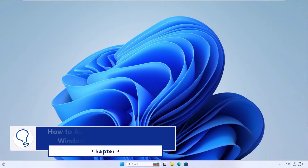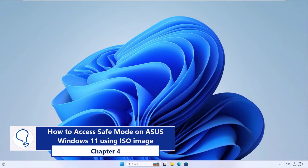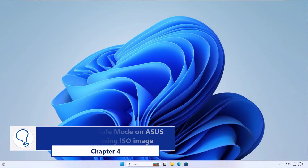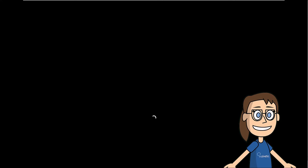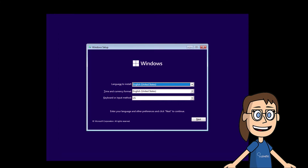Chapter 4: how to access safe mode on Windows 11 using an ISO image. For this case, you must start your PC with the Windows ISO image. When the initial screen loads, click Next. After that, click on Repair your computer.